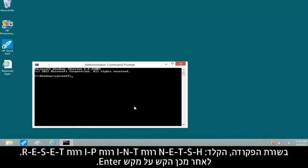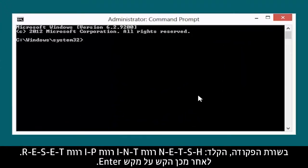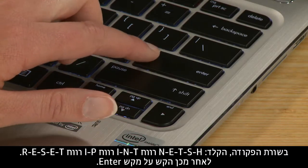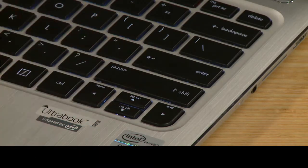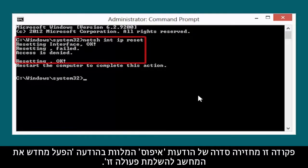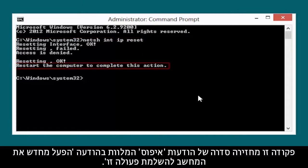At the Command Prompt, type NETSH INT IP RESET, then press the Enter key. This command returns a series of resetting messages after the command has run successfully. You must restart the computer to complete this action.